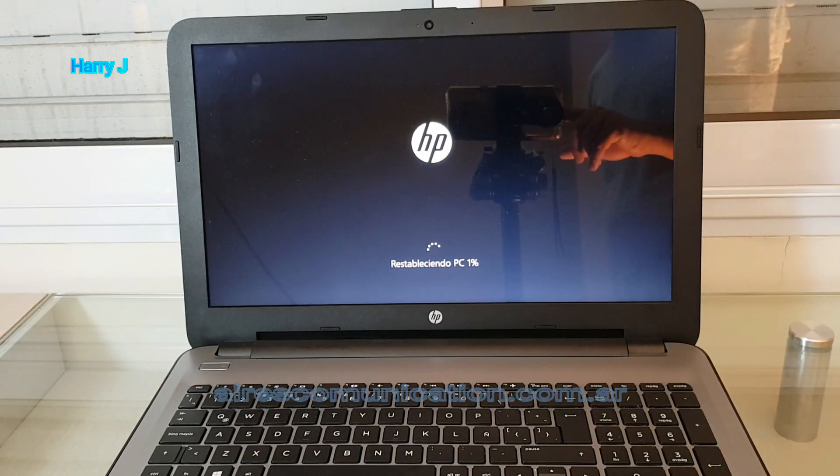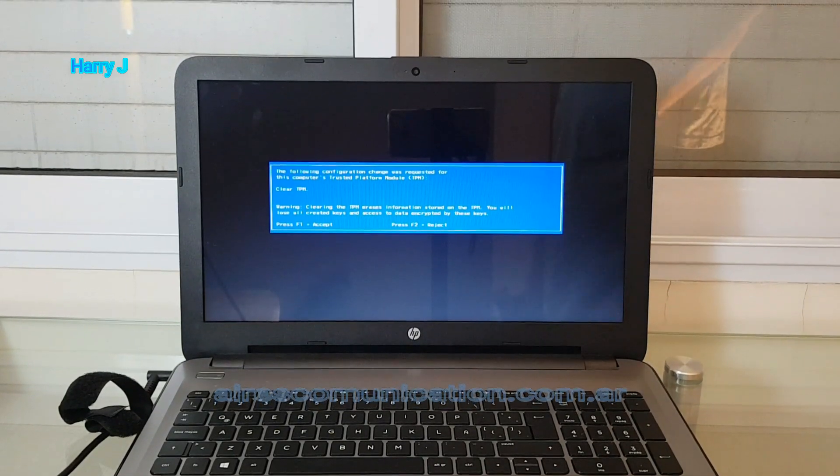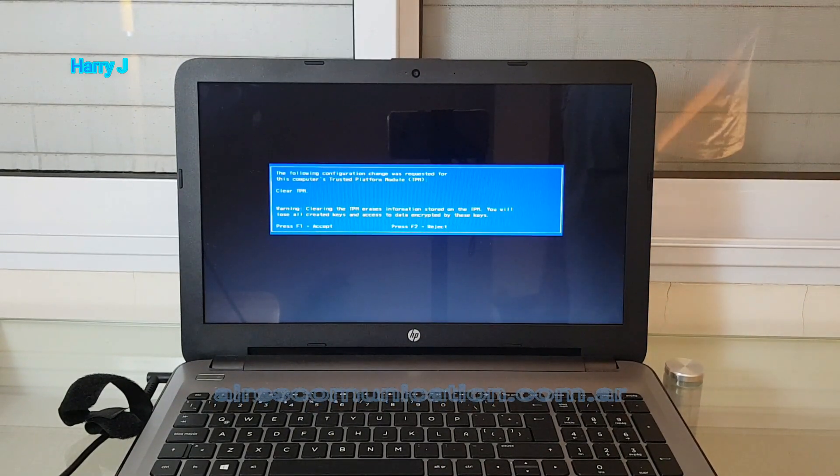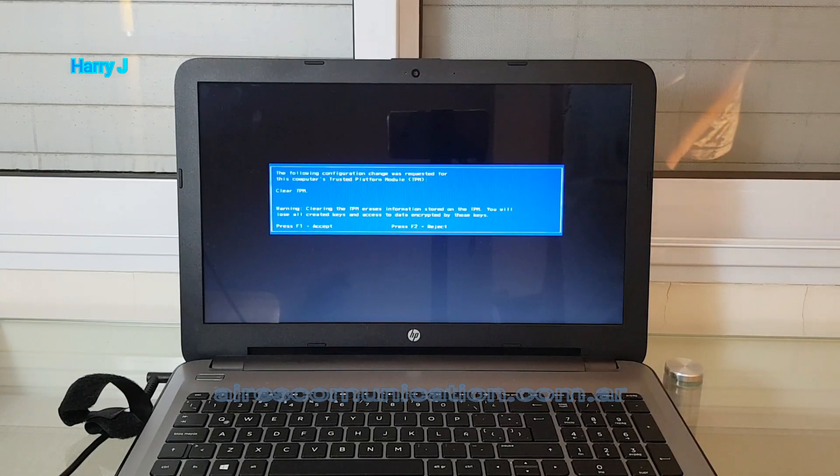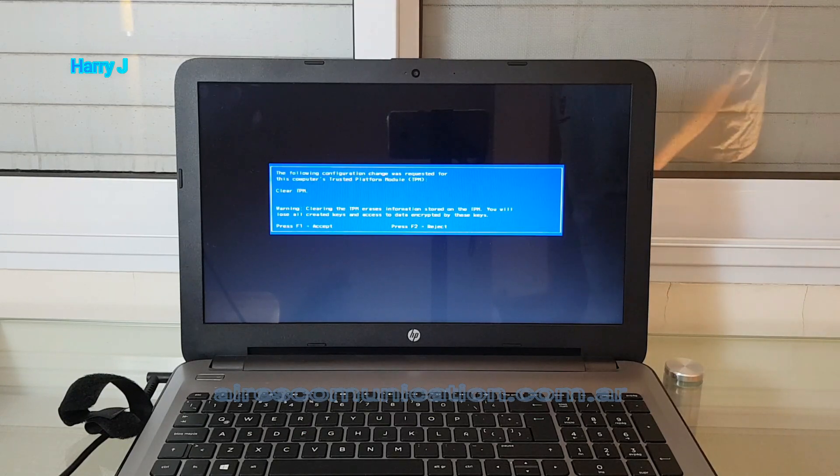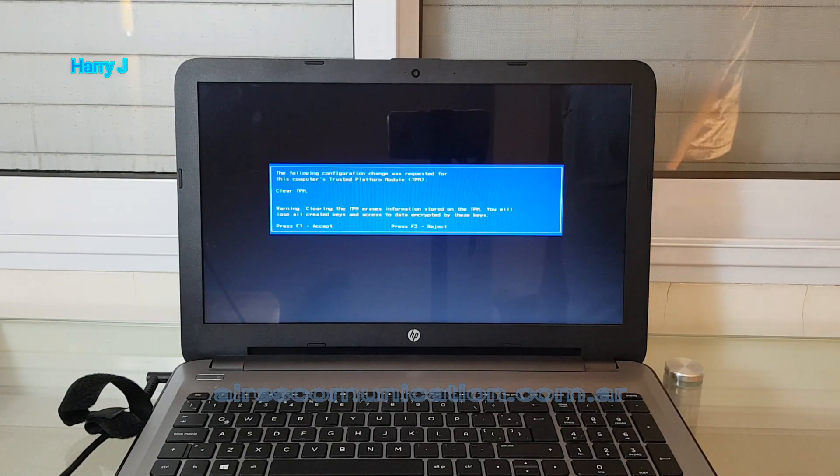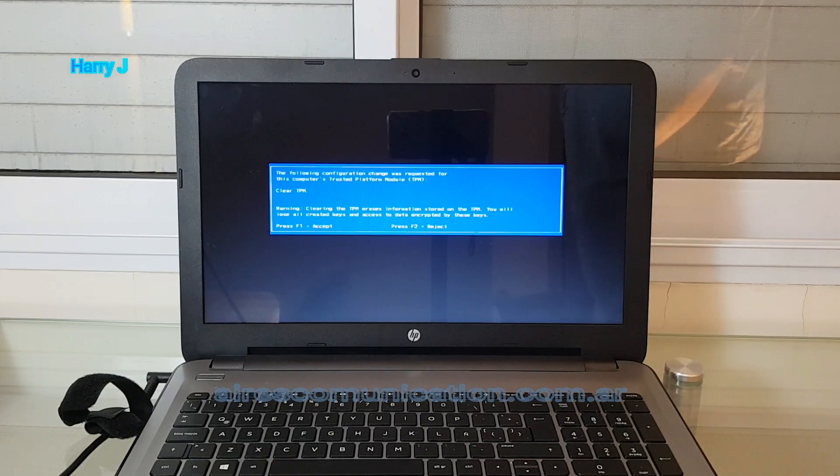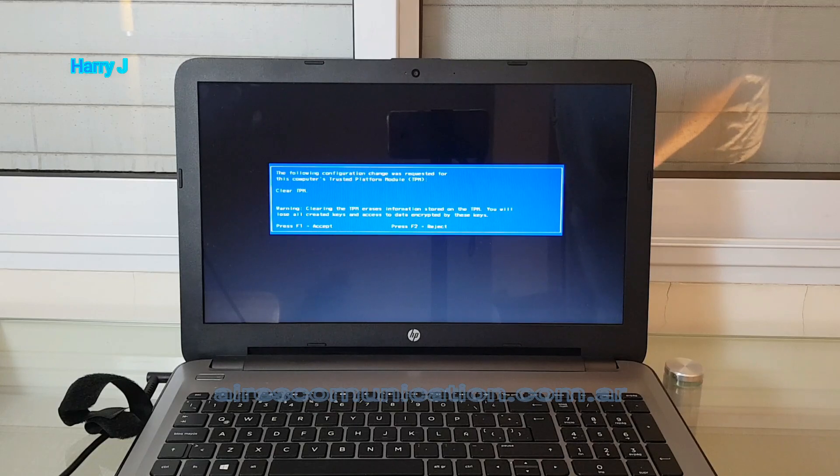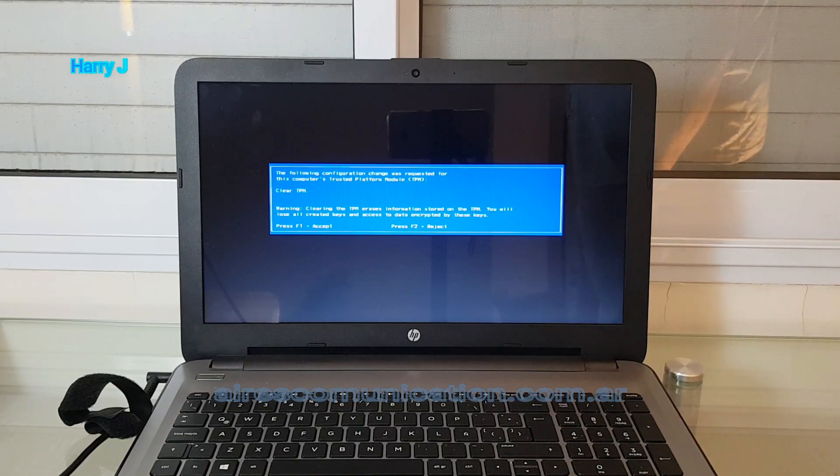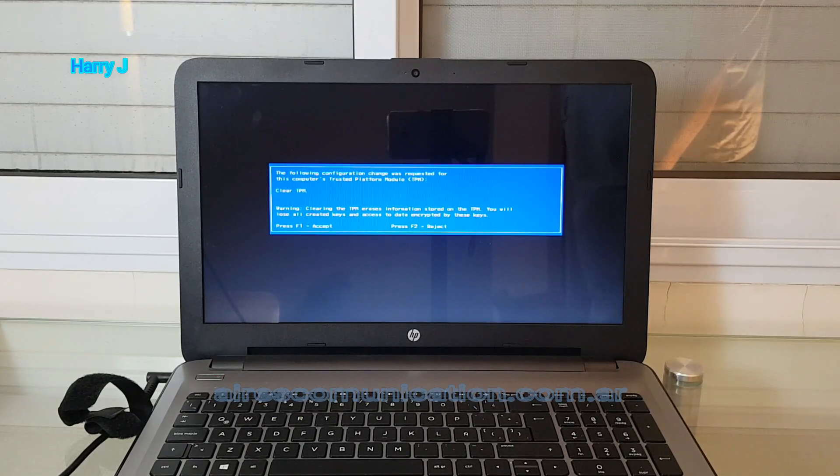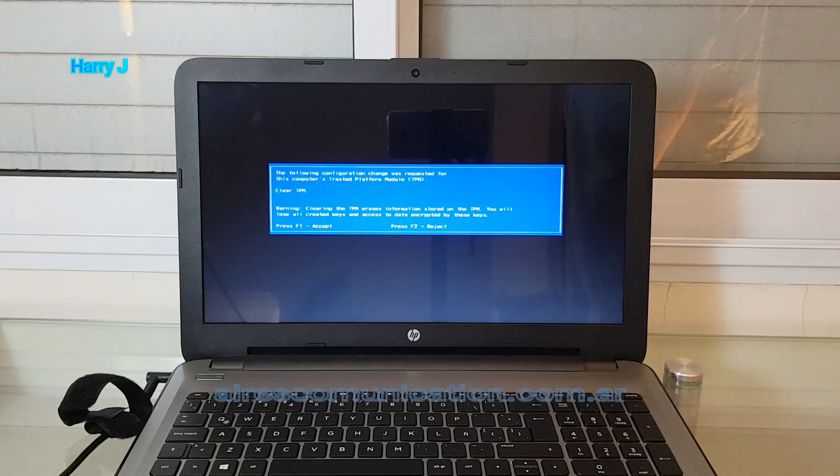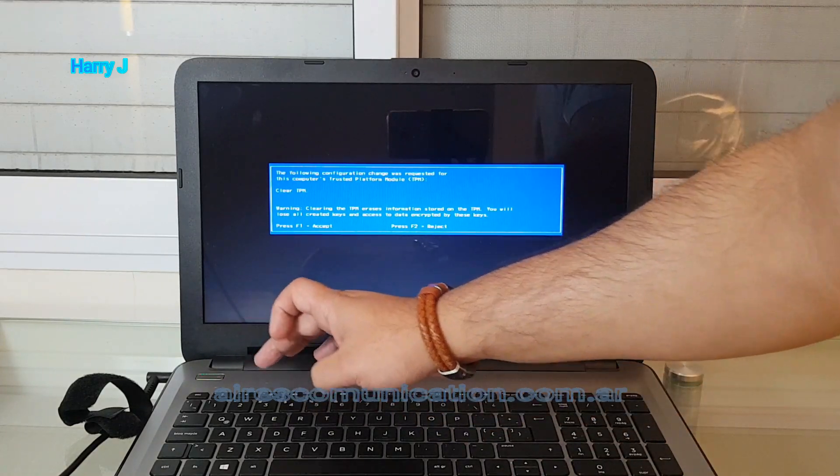Here we are, my friend. After restarting a couple of times, I get this screen telling me the configuration change was required or requested for the computer. Trusted Platform Module TPM clear. TPM warning: clearing the TPM erases information stored on the TPM. F1 to accept, F2 to reject. I hit F1.